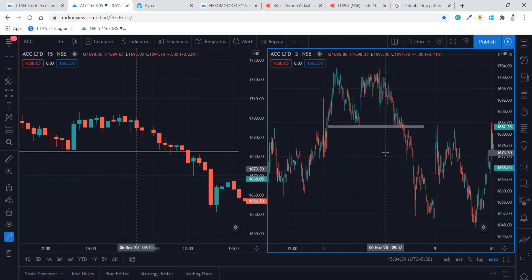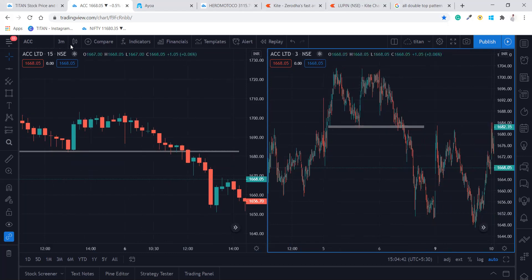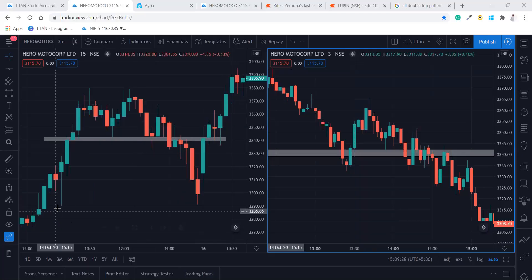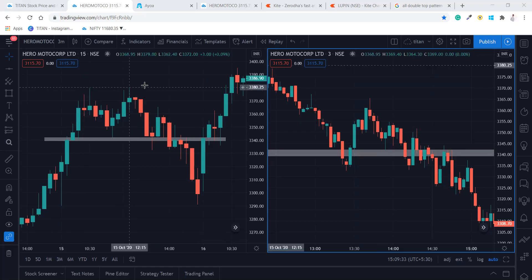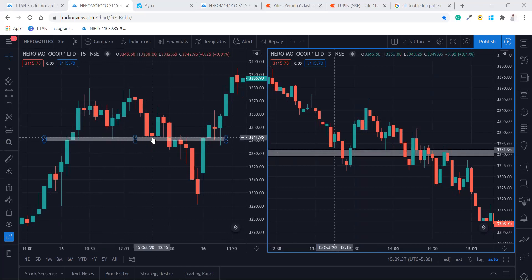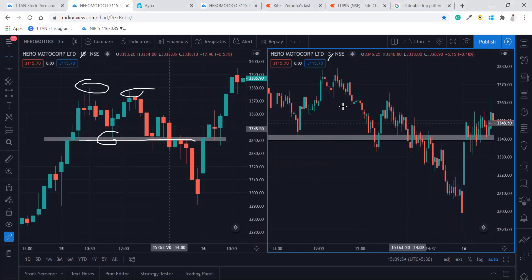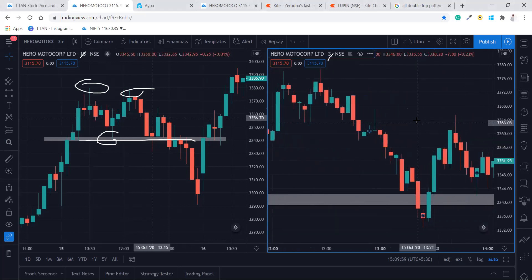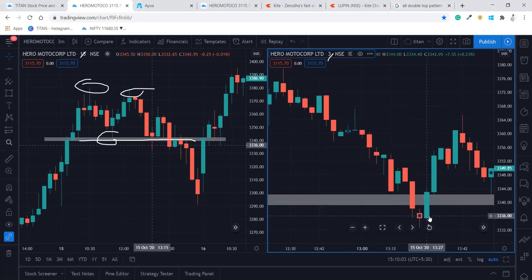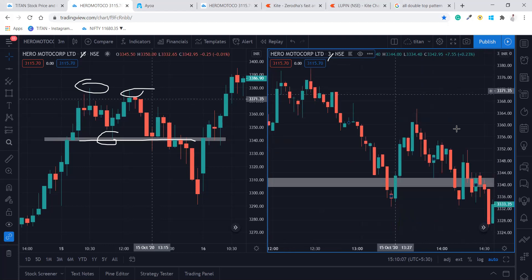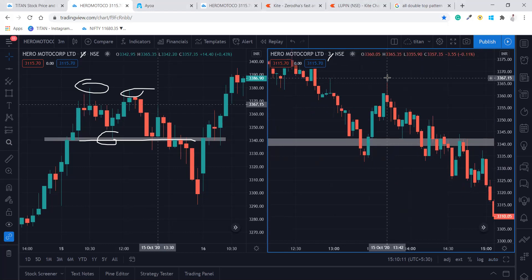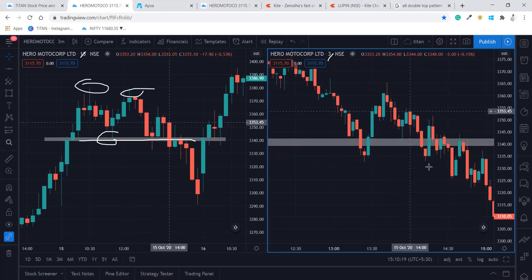Now we'll look at another stock — Hero Motor Corp. There is one more pattern forming here. It made a top here, top here — this is the neckline. This is a 15-minute time frame, and this is a three-minute time frame. We will always be taking entry at retest. When it is breaking this neckline or support point, after that it retested this area. Look closely — retested, bearish pin bar, market fell again.